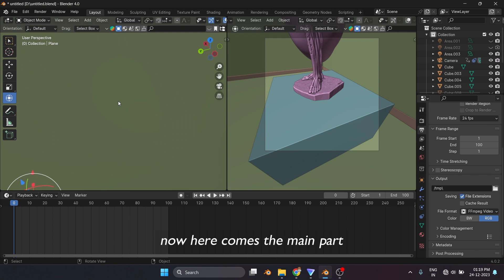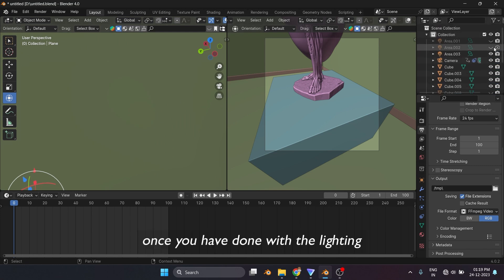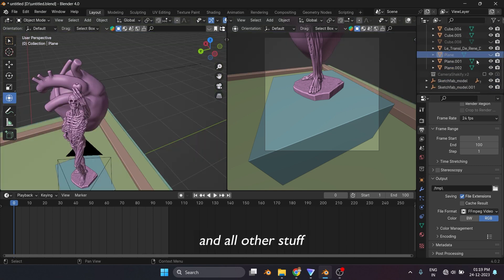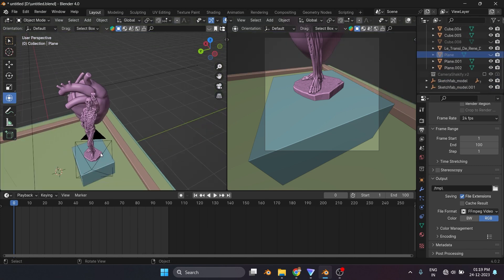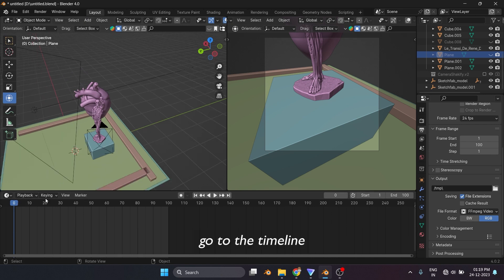Now here comes the main part. Once you have done with the lighting and all other stuff, now place the camera where you want to start the video. Go to the timeline, set it on zero.